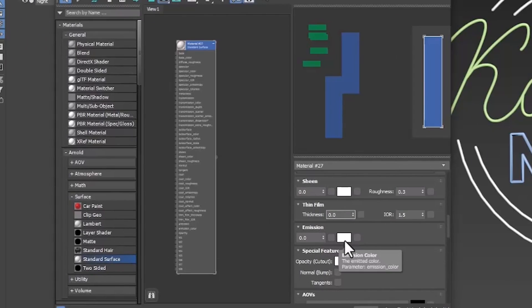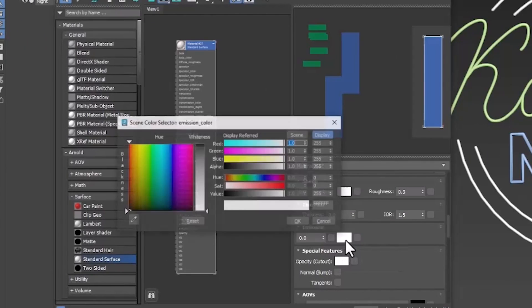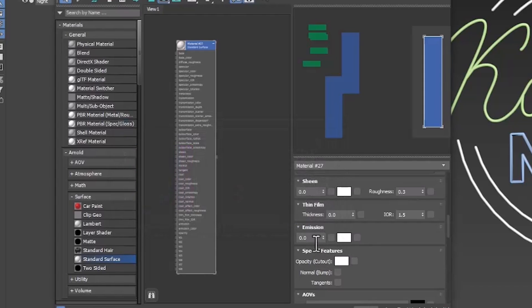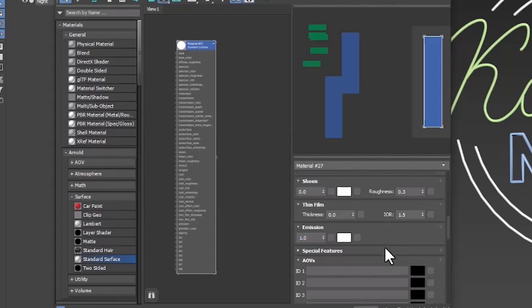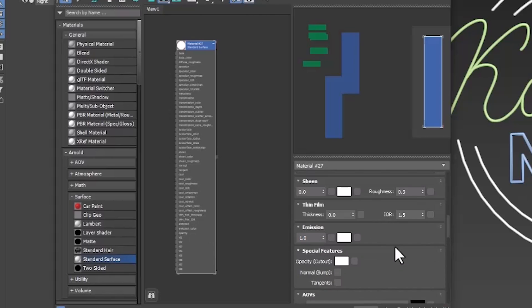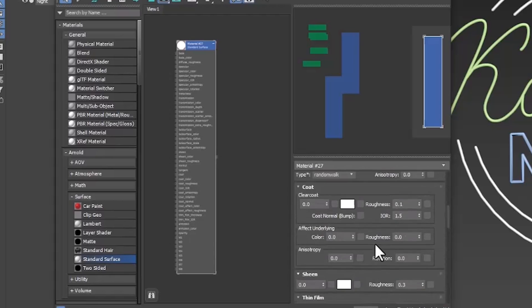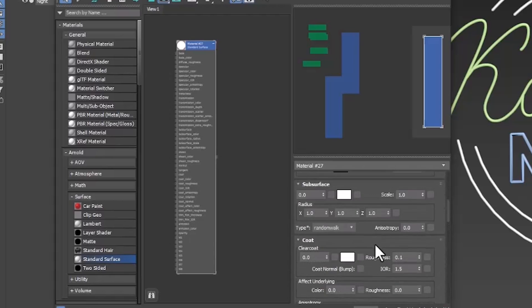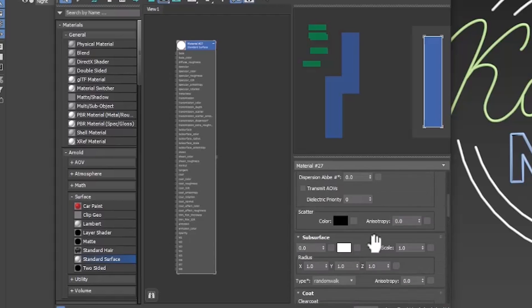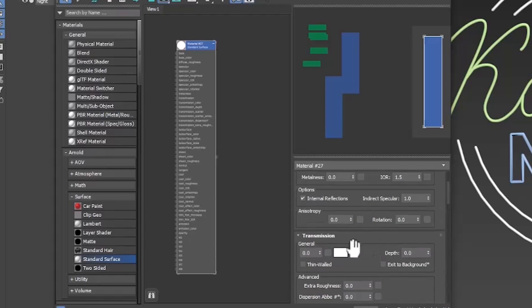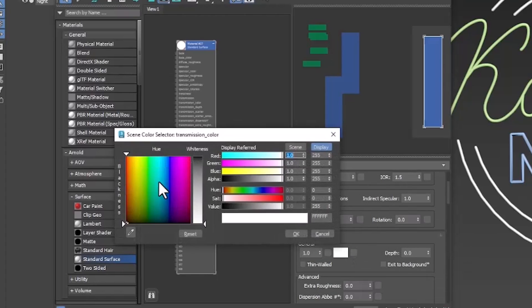Now you want to change the emission color to white, so make sure it's white. And you'll want to change the emission number to 1. That means it will emit light and glow. And then you want to scroll back up and you want to find transmission. And you want to change that to 1. And you want to change that to whatever color your object is.